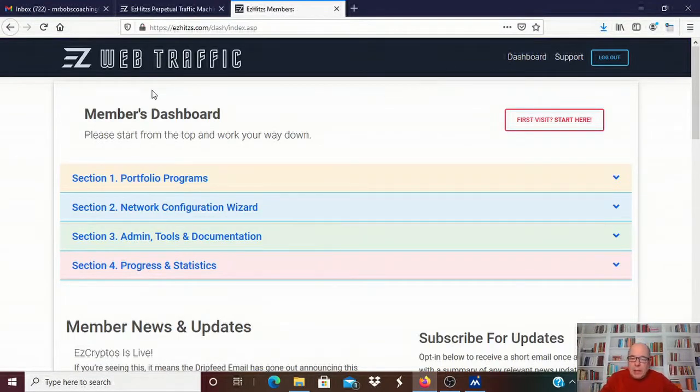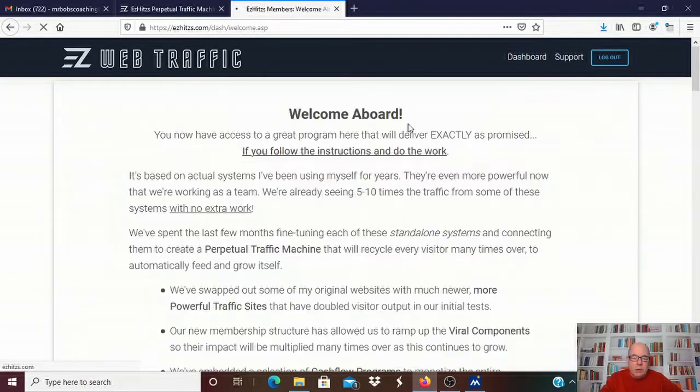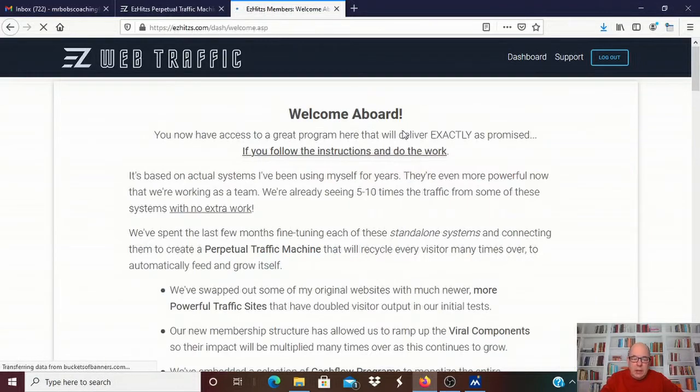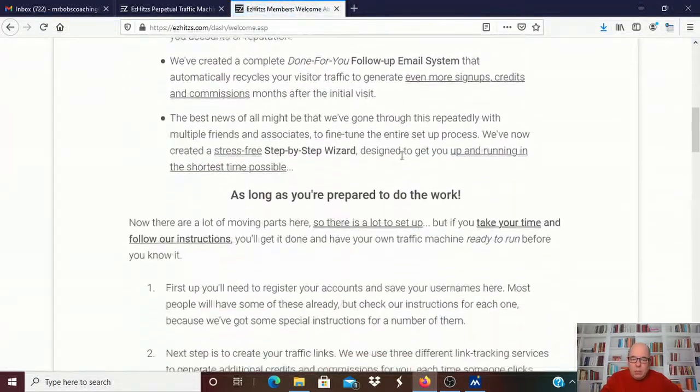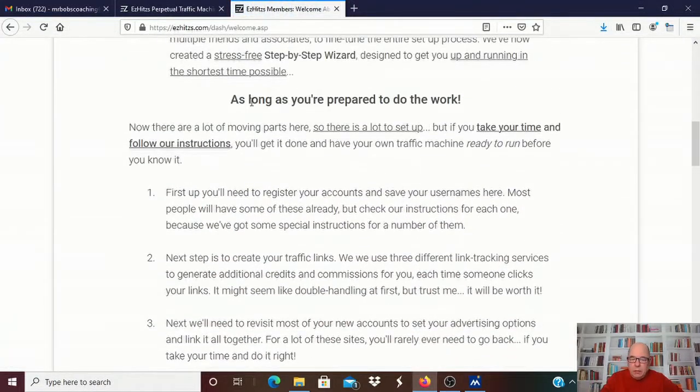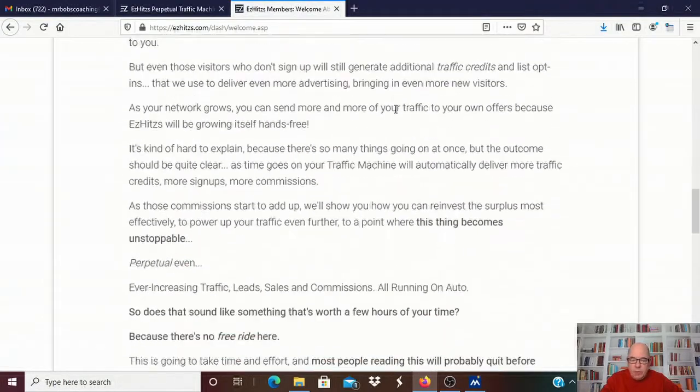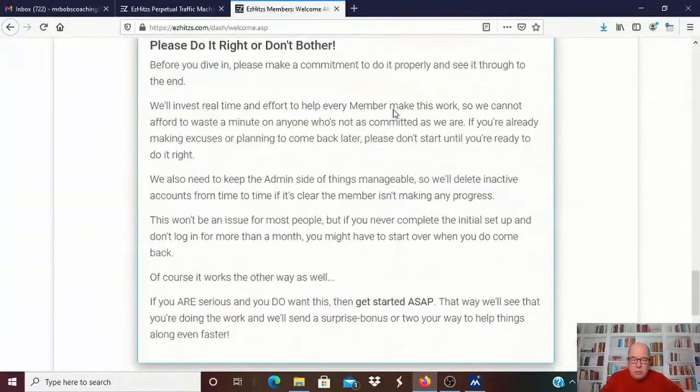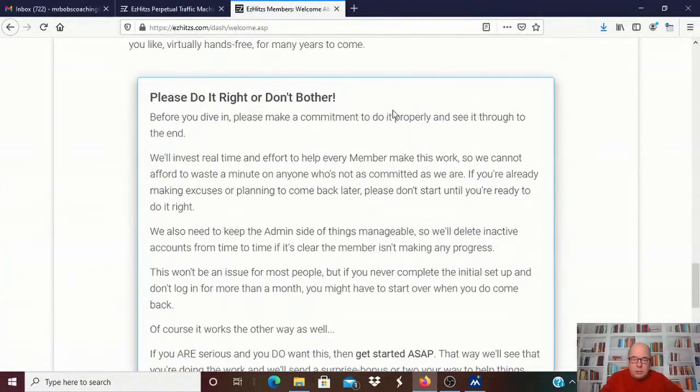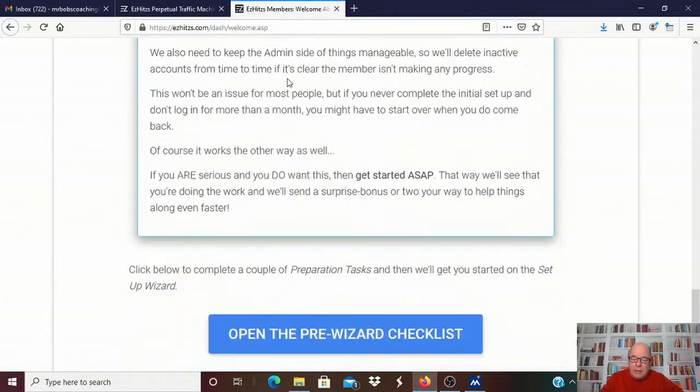This is my dashboard in the back office. And this is all the stuff you have to go through. They've got a little block right here that says first time visit start here. And they tell you all about what you're going to be doing here. And right here, as long as you're prepared to do the work, they're going to get you through this and you'll get all set up. Please do it right or don't bother. It doesn't help anybody if you're not doing it right.